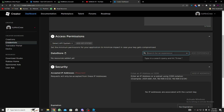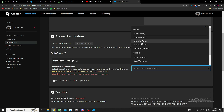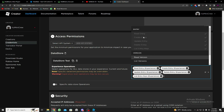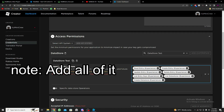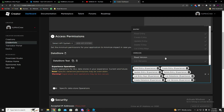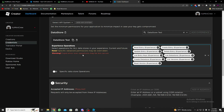Search for your experience — mine is 'DataStore Test' — and click Add Experience. For Operations, add all of the entry-related permissions. You can give full access if you want. The most important part is having all the entry permissions selected.